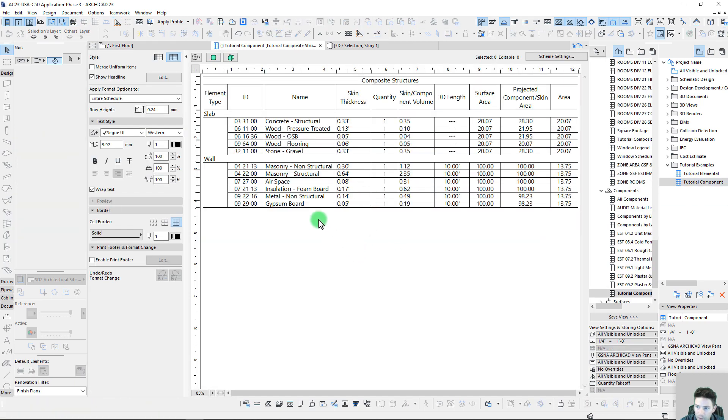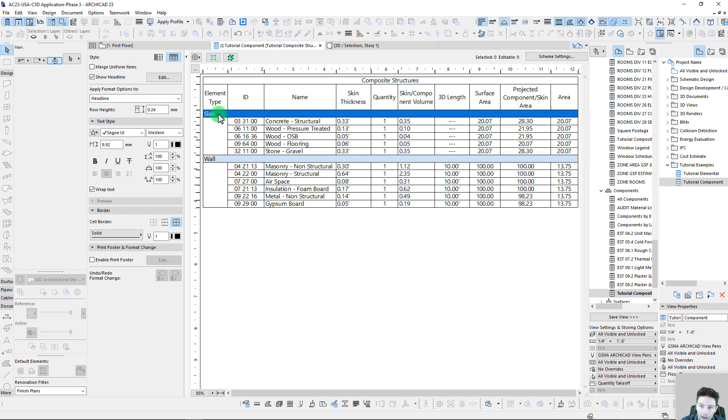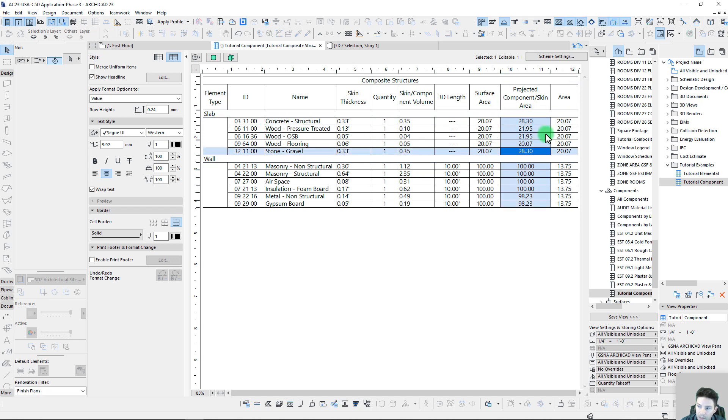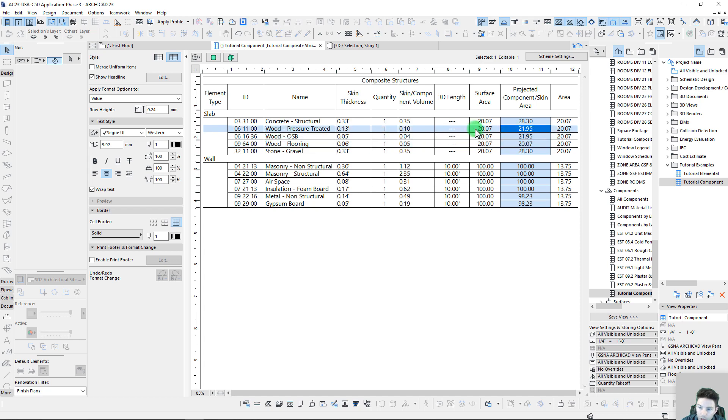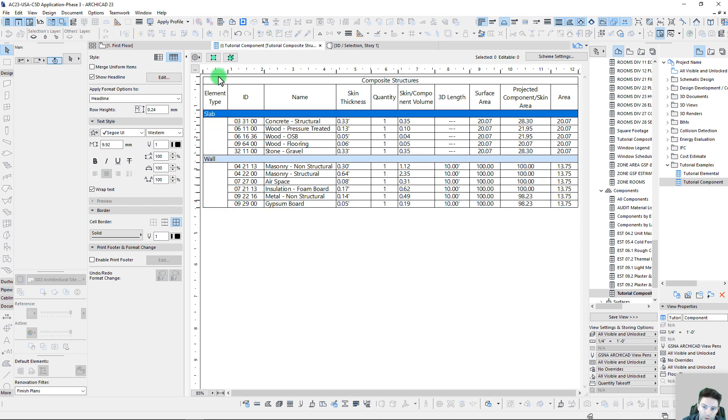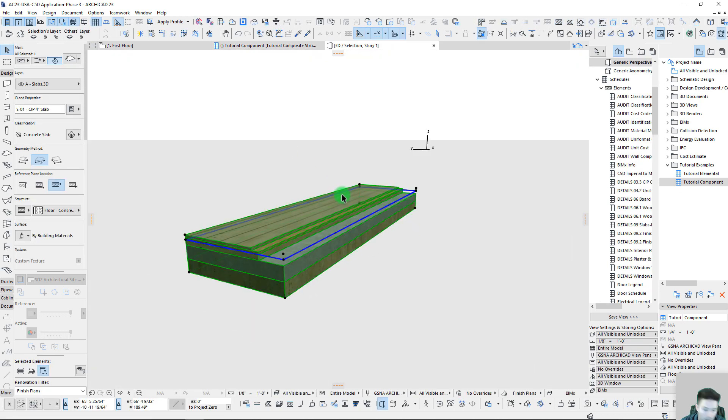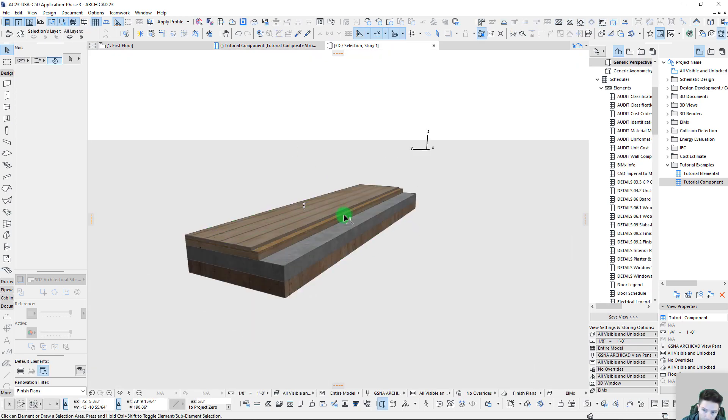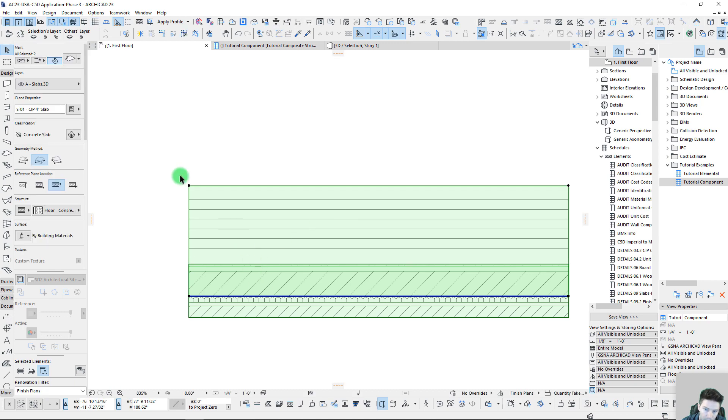We go back now to our component skin areas, we list these, and based off these priorities it should really start breaking things up. Here we can see with our slab we have our concrete structural which is the full projected area, we have our stone gravel, but we can see here we're starting to remove our flooring, our OSB, and our pressure treated. Same thing here with our wall—we're reducing our non-structural and gypsum board based off those intersections.